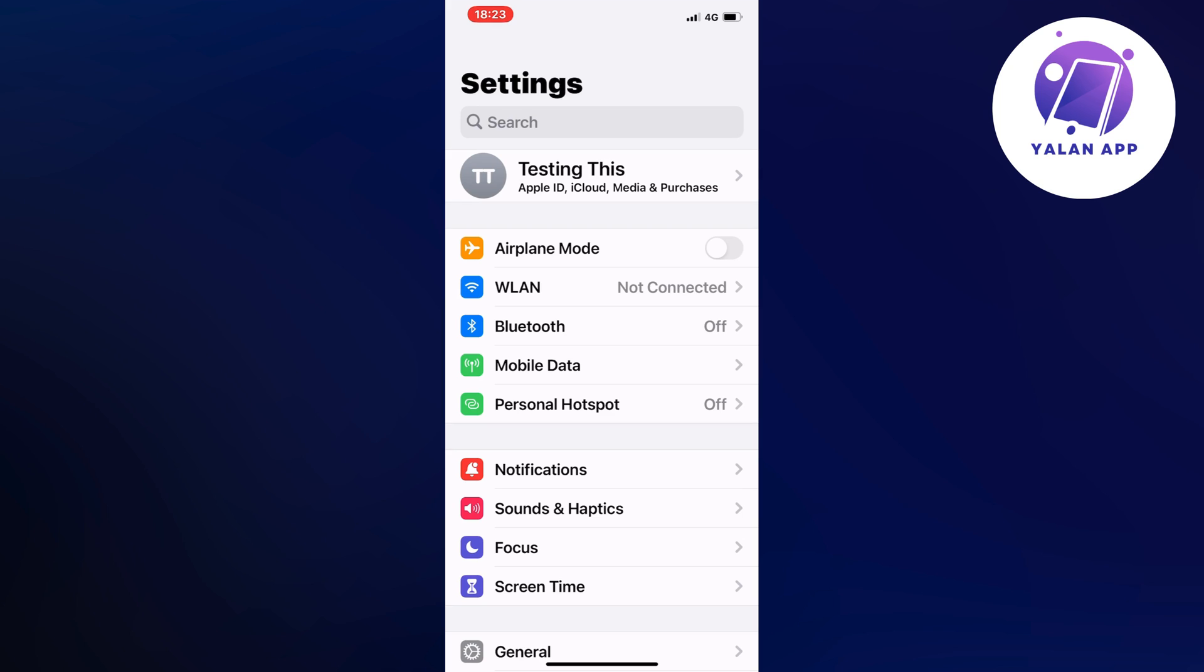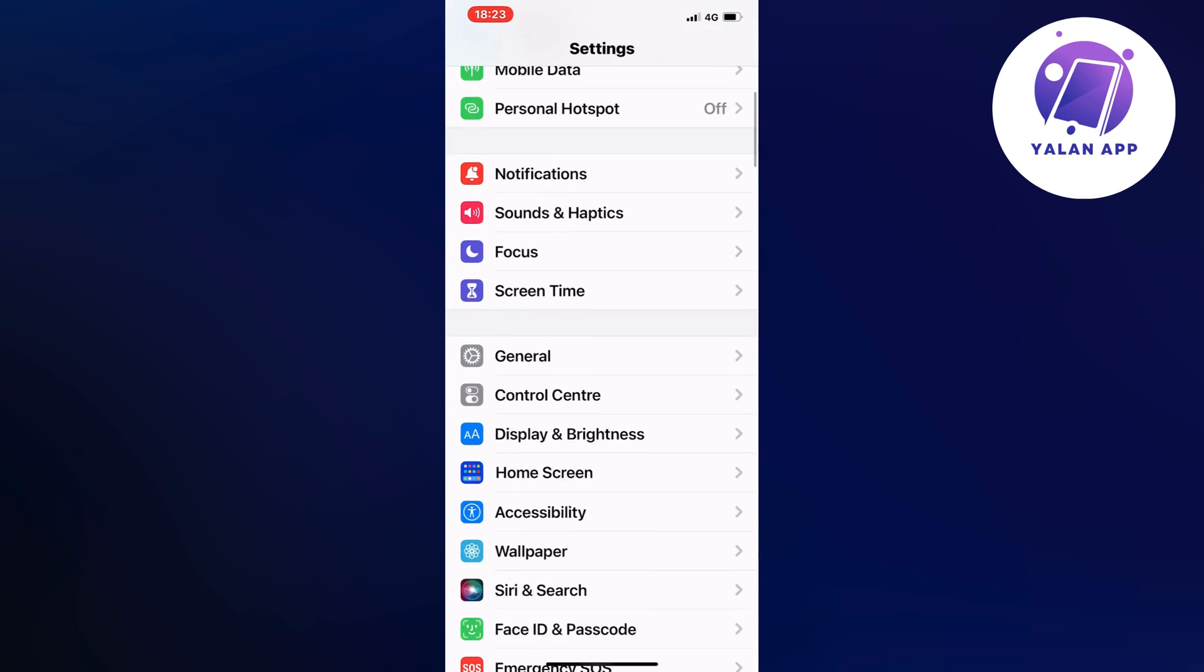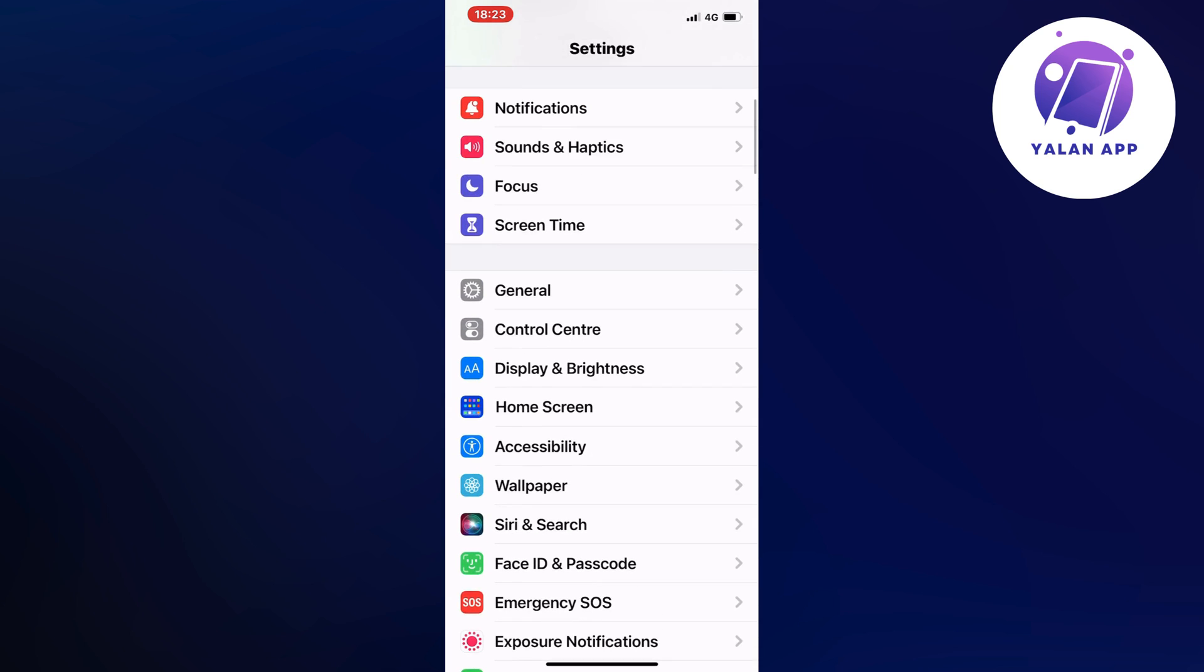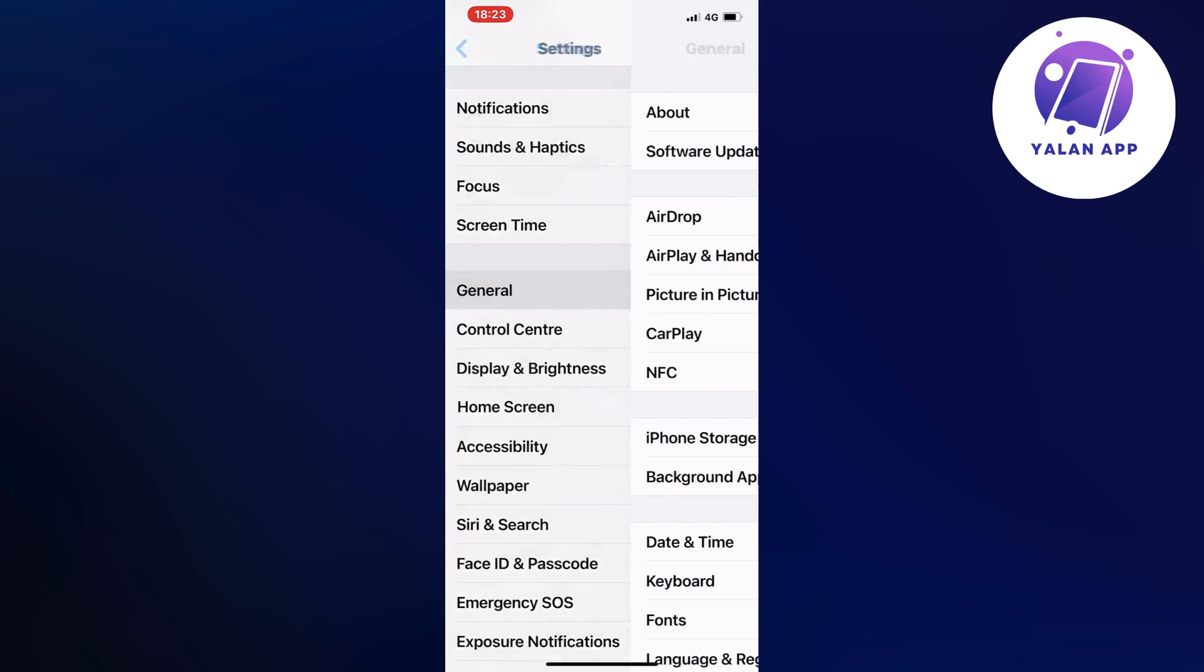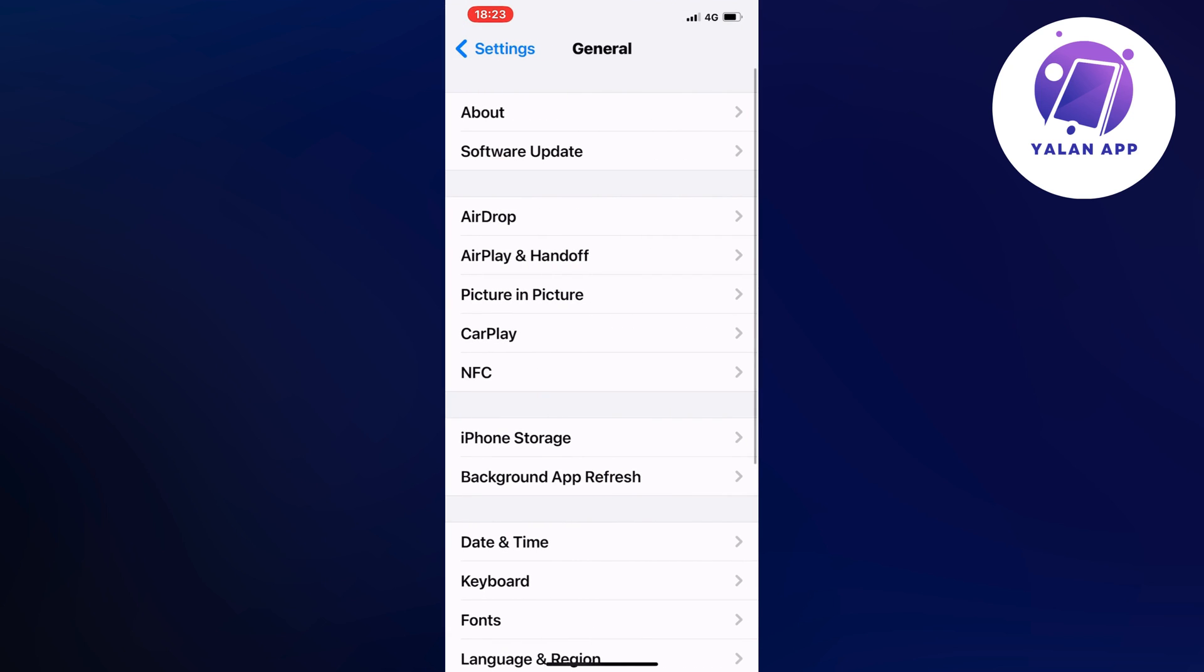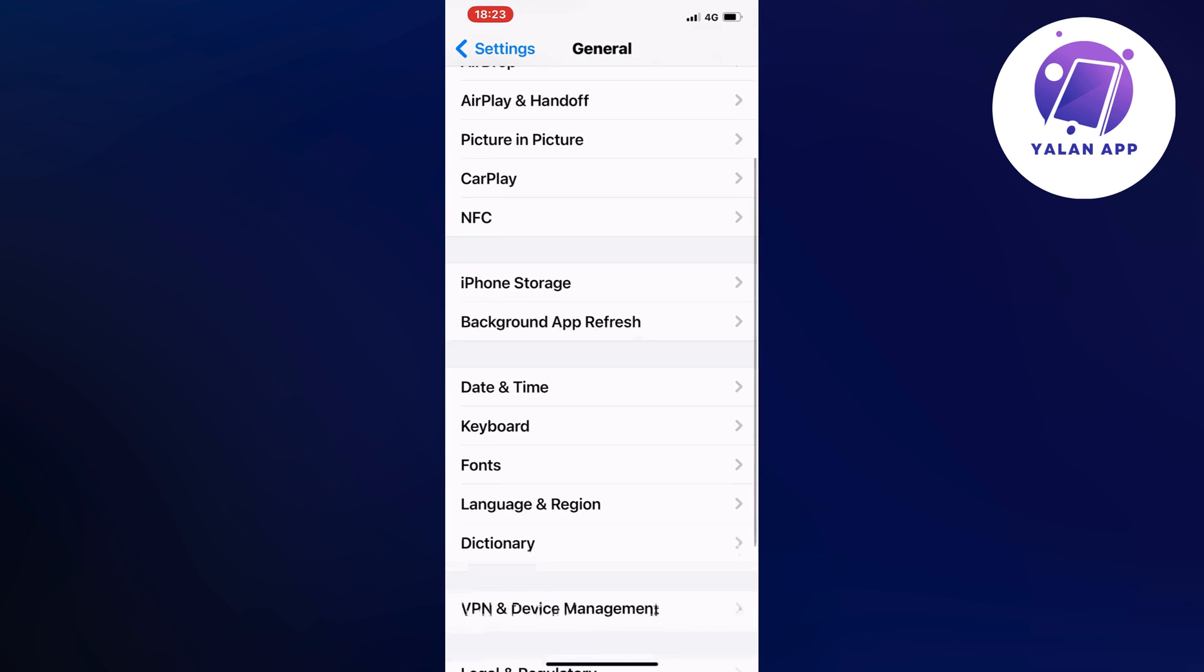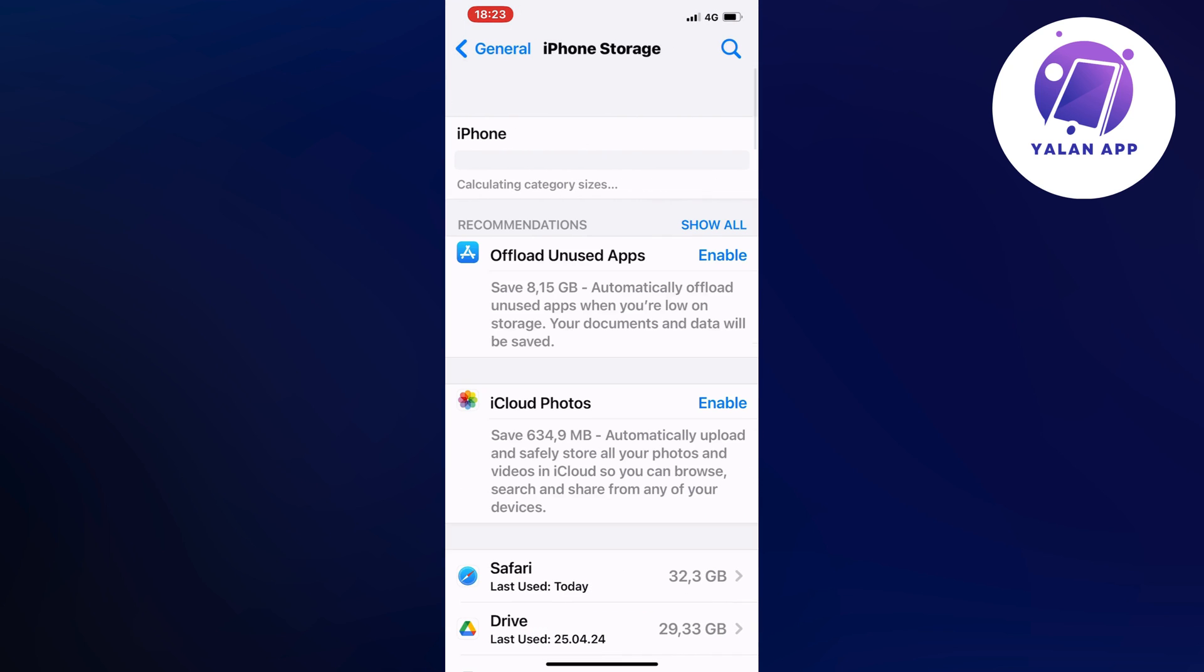Go into your settings app, scroll down, and click where it says general. Click on general, scroll down, and for me it says iPhone storage but you need to click where it says storage because it should take you to this page right here.